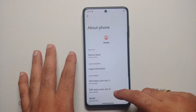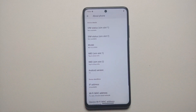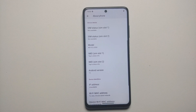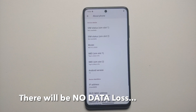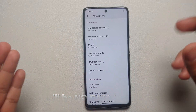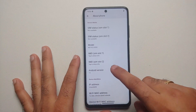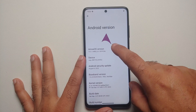Hey peeps, Manchi here back with another video. We have TWRP custom recovery available for the Poco X3 Pro running Android 13. We haven't gotten Android 13 officially from MIUI, but we already have custom ROMs running Android 13 for the Poco X3 Pro. Right now I am running Arrow OS.